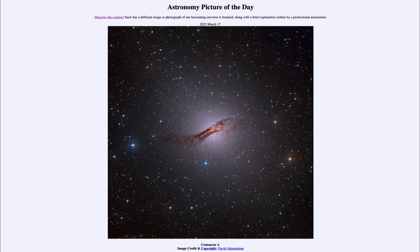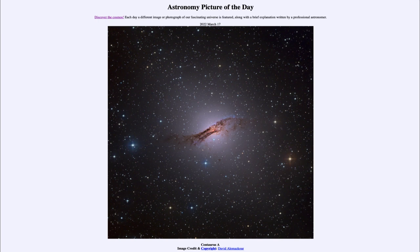This is an active galaxy, meaning that it gives off a lot more energy than we would expect based on the type of galaxy it is, and it gives off a different type of energy. An ordinary galaxy gives off a spectrum that just looks like the combined light of many stars — lots of visible light, infrared, and ultraviolet. However, active galaxies give off a lot of radio, X-ray, and gamma ray energy.